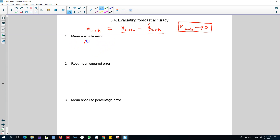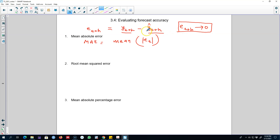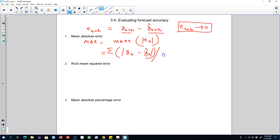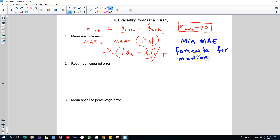The first one is called Mean Absolute Error (MAE). The way we summarize these errors is we calculate the mean value of the absolute value of all these errors. Sometimes we'll be over-forecasting and sometimes under-forecasting, meaning this error could be negative or positive. So we take the absolute value of those errors, sum them all up, and divide by time period T to get the mean. The method that gives us a minimum mean absolute error will be our forecast for the median, meaning any method that minimizes MAE will give the best result for forecasting median values.